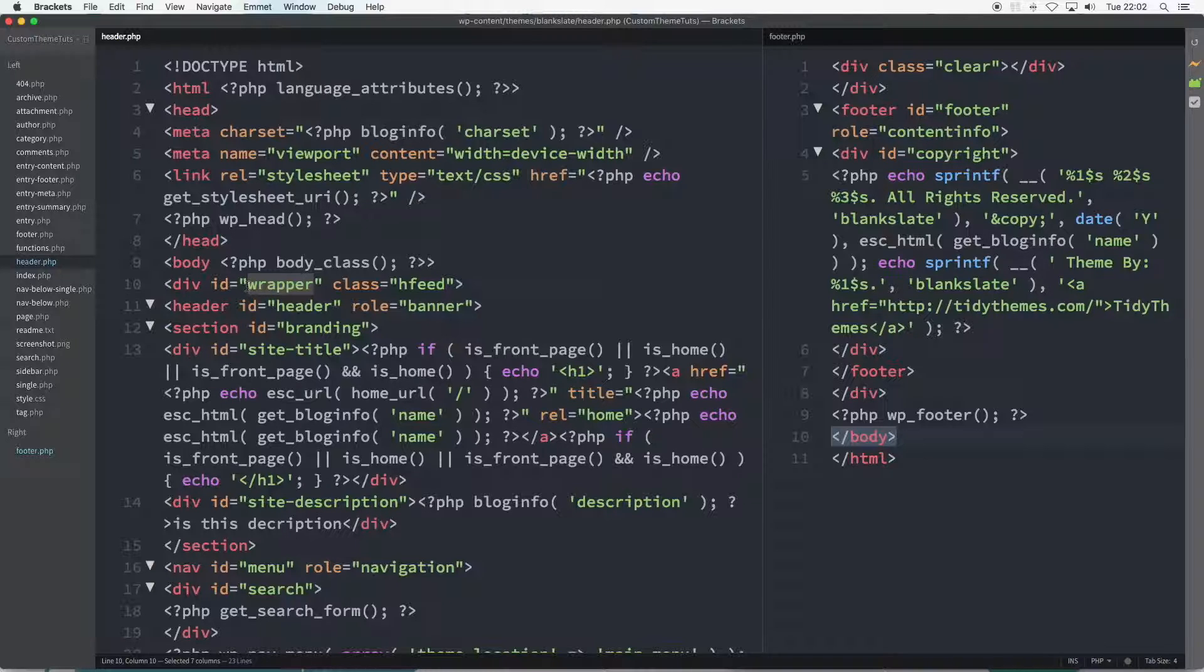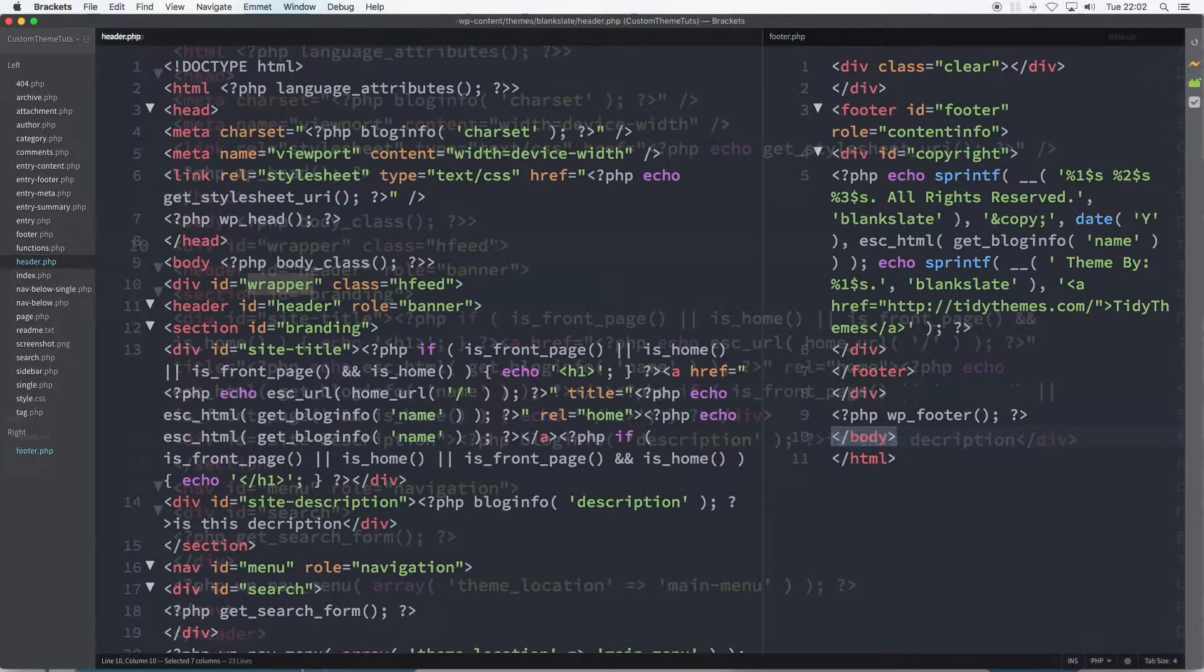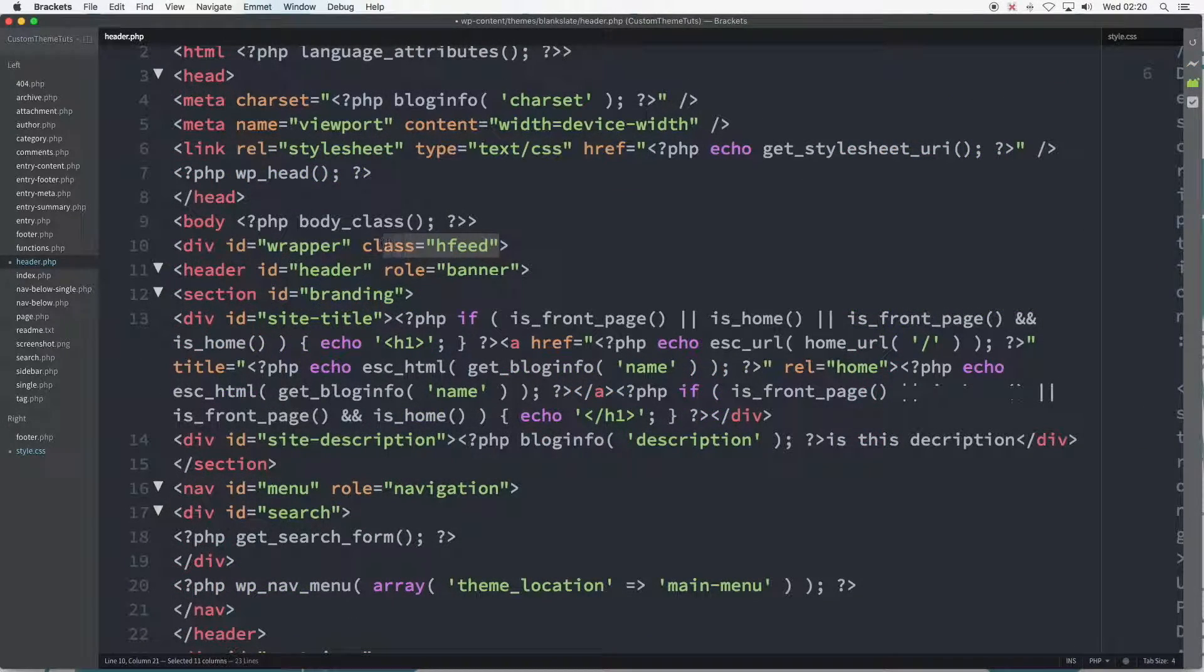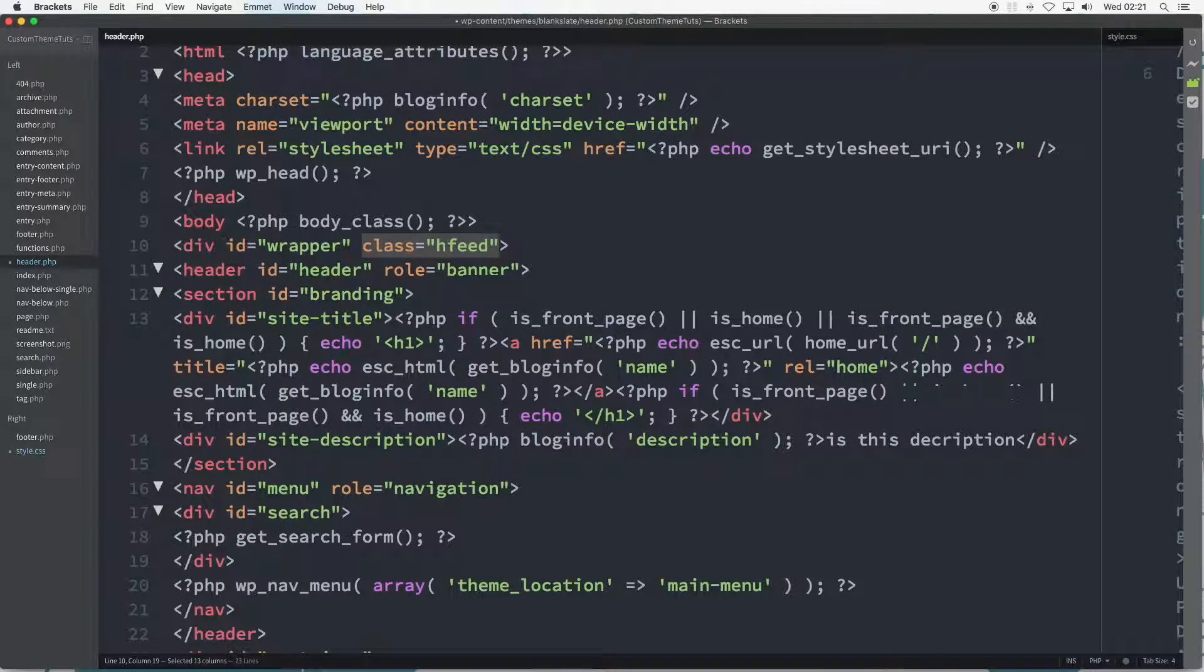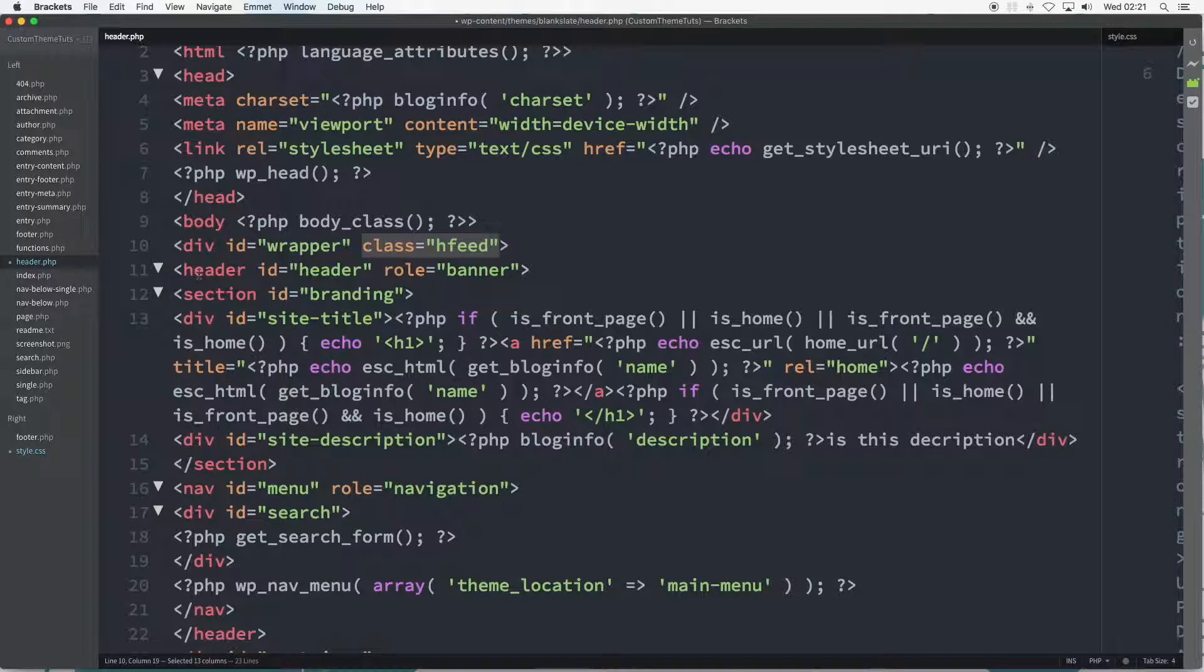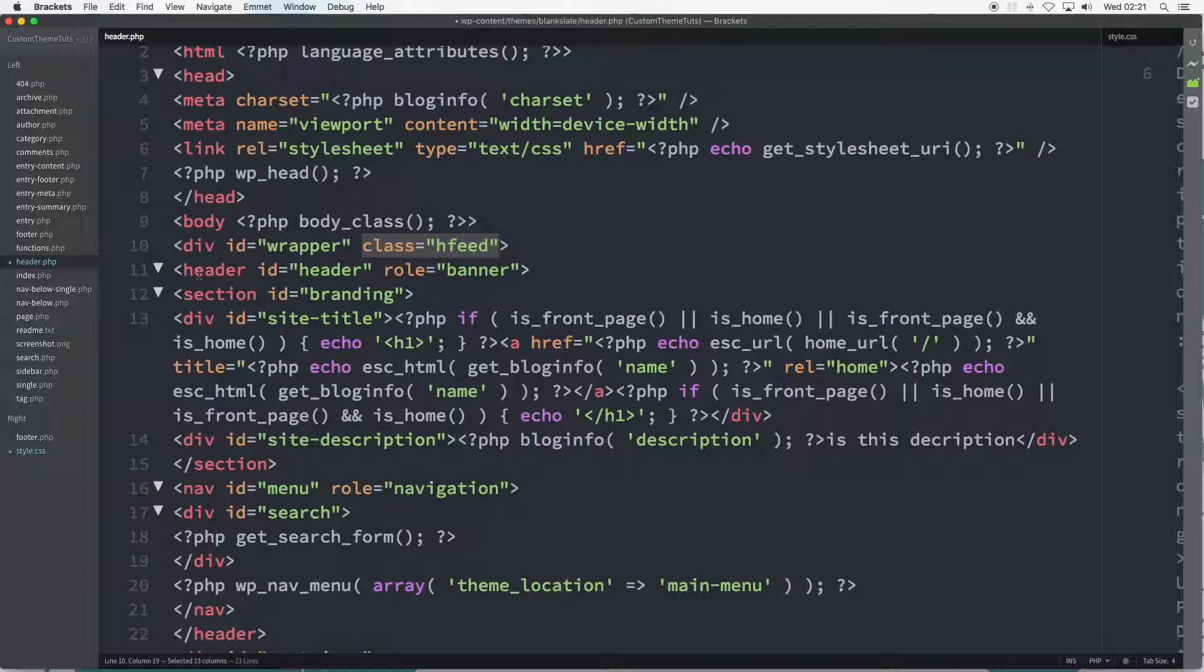So to the class of hfeed on line 10. The hfeed class is not a class for CSS styling but is a part of the hAtom microformat. It's an additional markup, referred to as blog syndication. I've provided links to further info in the summary at the end of this video.